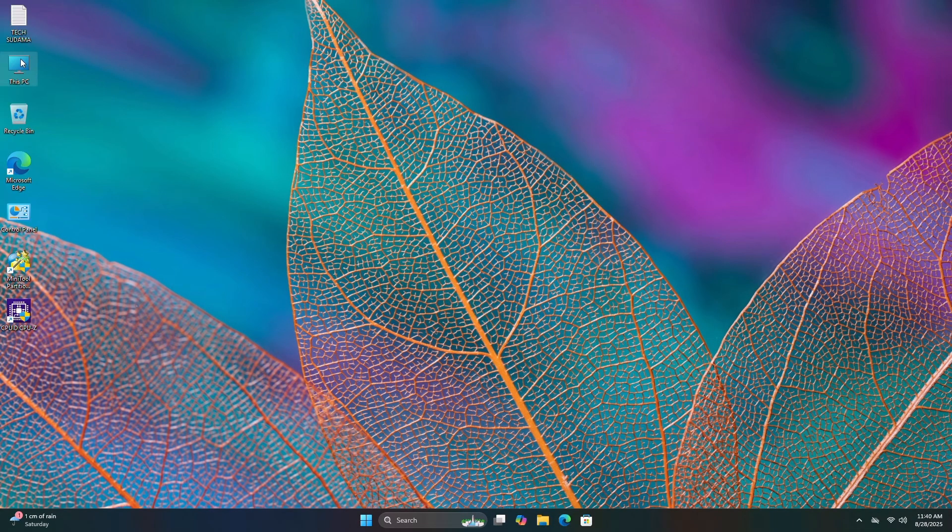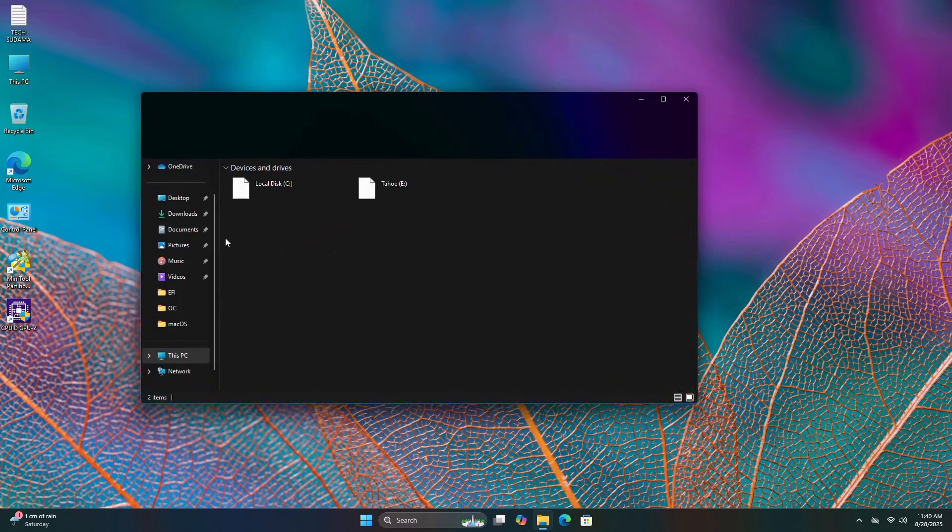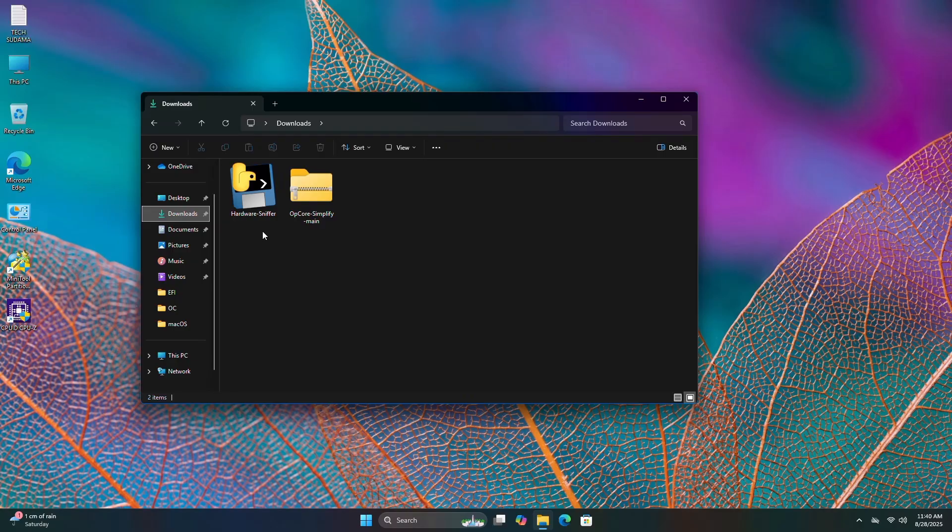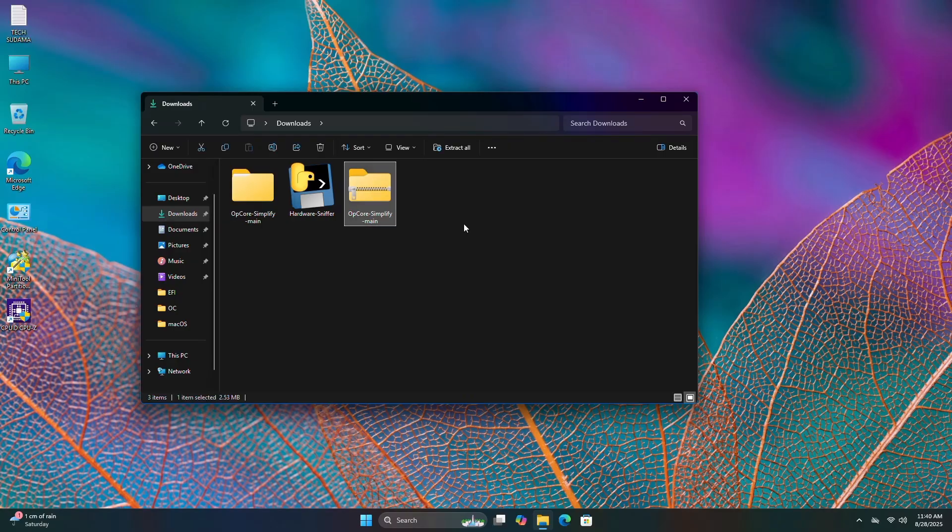Go to This PC, then go to Downloads where you'll find these two files. First, extract the OPCore file. Now it's done.